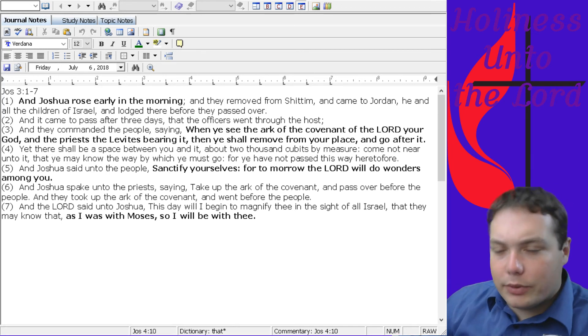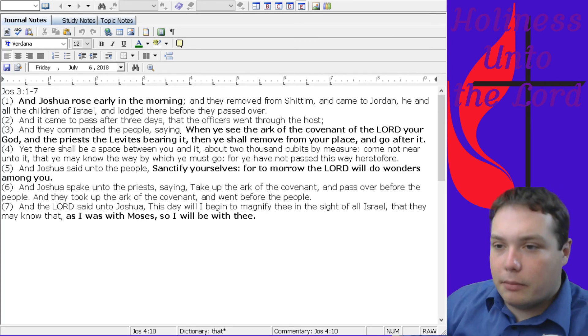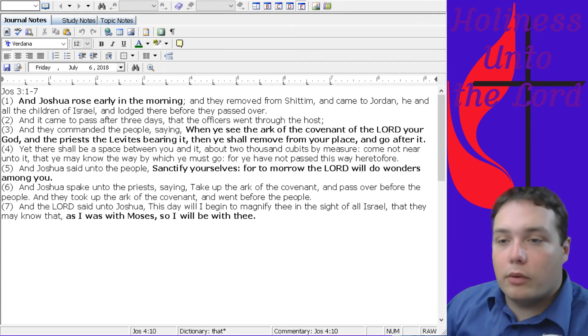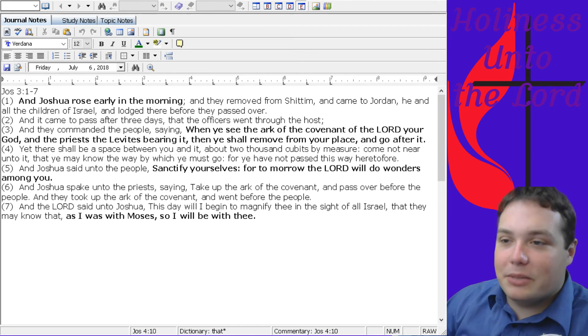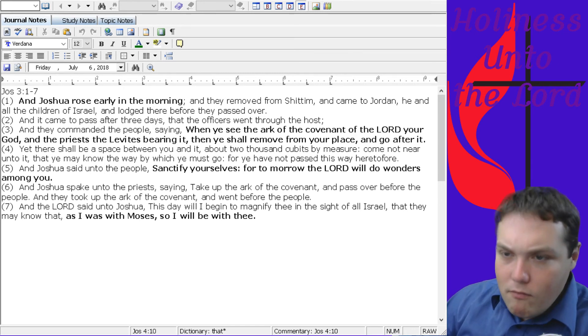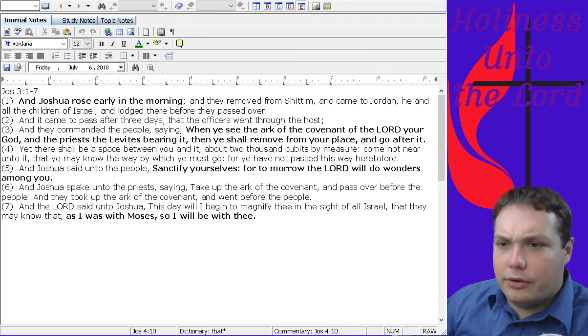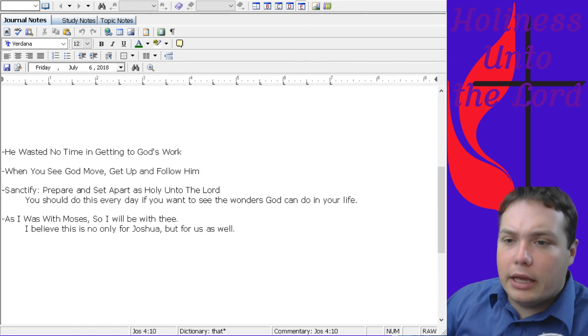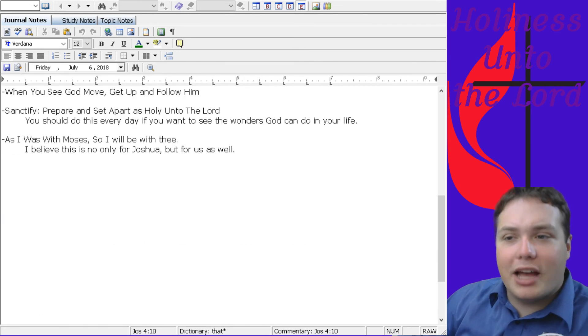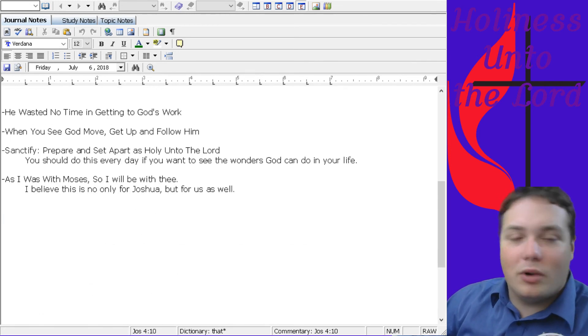And this was real encouraging to me. You see the different bold text there - the emphasis is mine, because each of these points was something that really stood out to me and encouraged me this week. It says, And Joshua rose early in the morning. He wasted no time in getting to God's work.